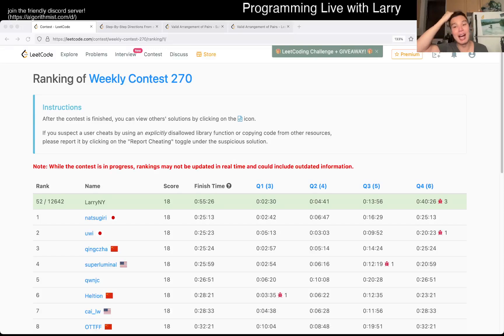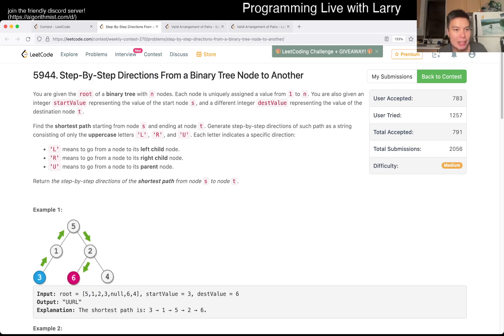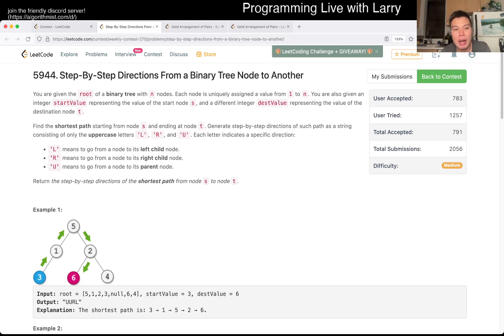Hey everybody, this is Larry. This is me going over Q3 of the Weekly Contest 270 - 'Step-by-step directions from a binary tree node to another.' I did a little bit of a hack on this one.